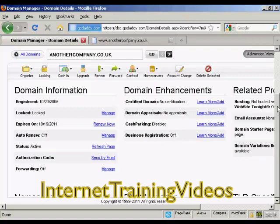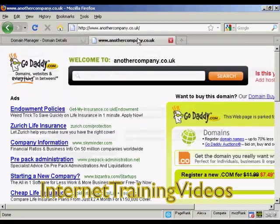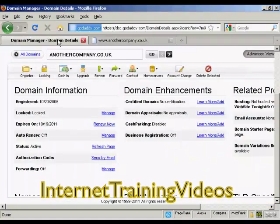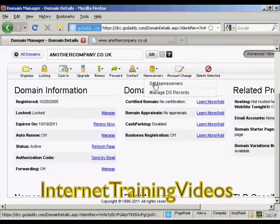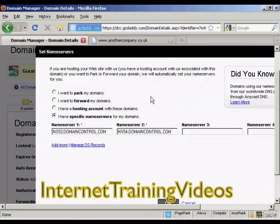First thing to do with GoDaddy is to come to the domain manager and click on the link for the domain that you want to manage. In this particular instance the one I'm using here is another company .co.uk, and at the moment you'll see it's parked here at GoDaddy. Come into the domain manager, click on the domain name, and it brings up this page. Then click on the button that says name servers and select set name servers.